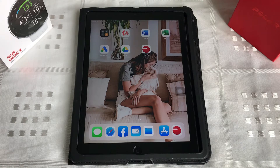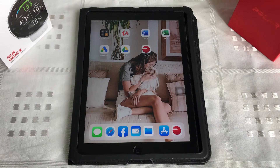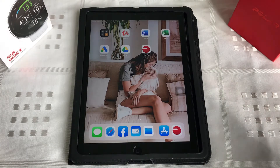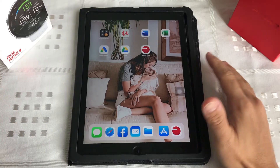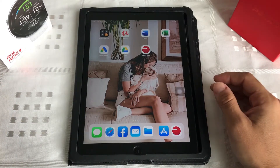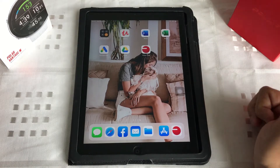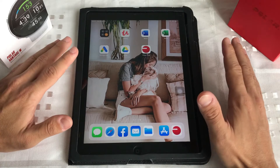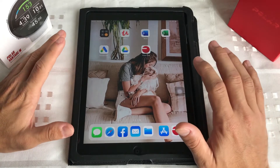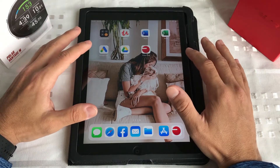Estamos aqui para você se familiarizar um pouco com o Polar Flow, você que está chegando nesse mundo do Vantage, ou seja lá qual for o seu Polar. Estou aqui para te mostrar como funciona, fazer uma visão geral de como é o aplicativo do Polar Flow — tudo que você vai encontrar no celular, Android e iOS.